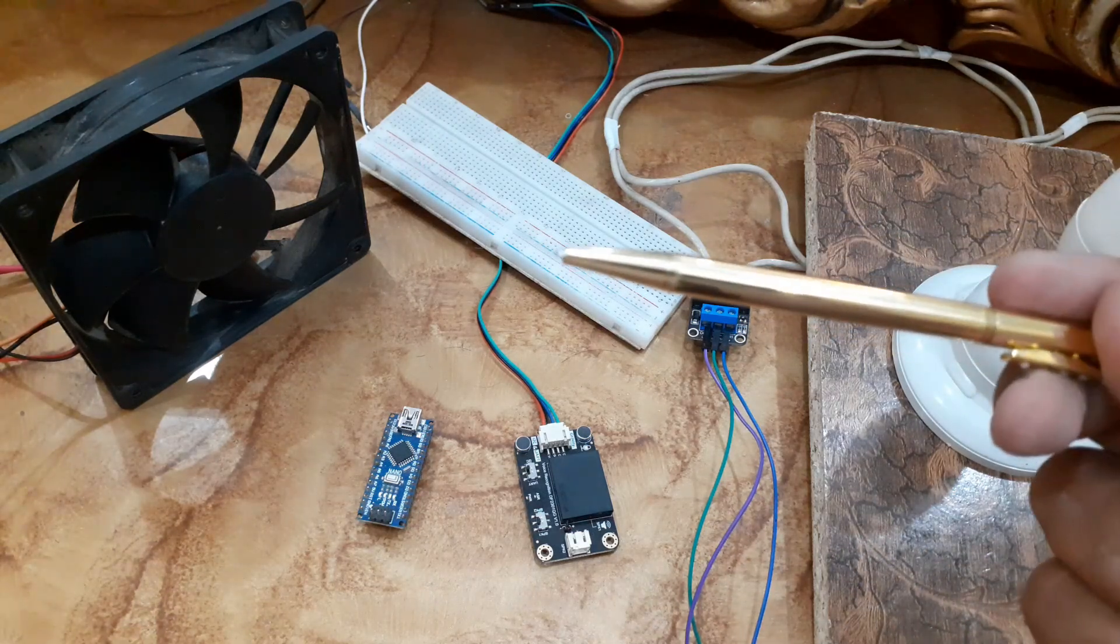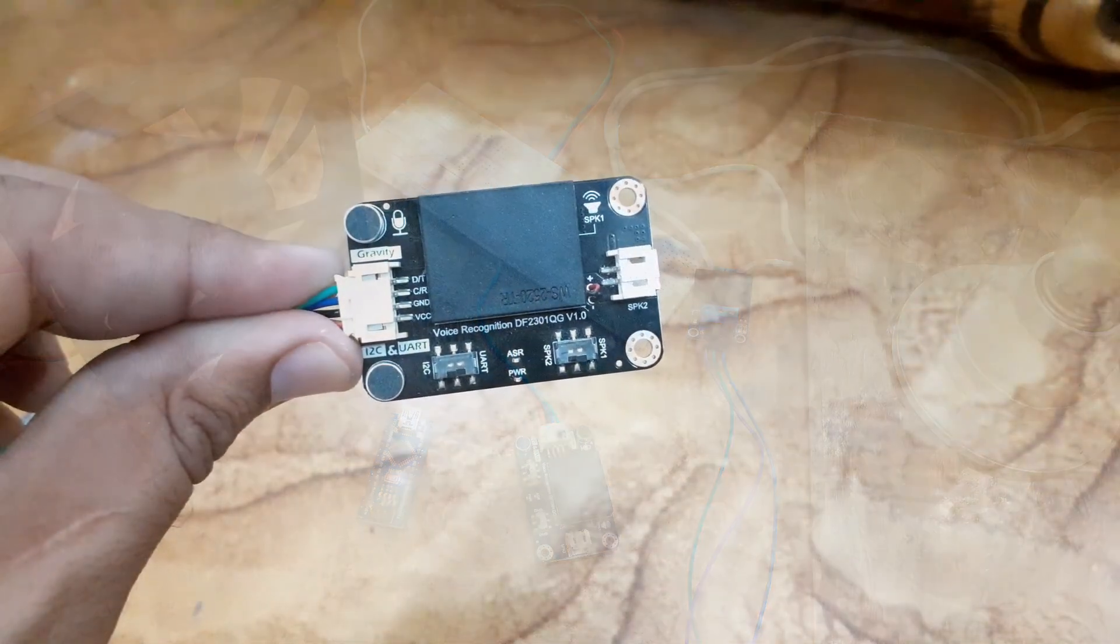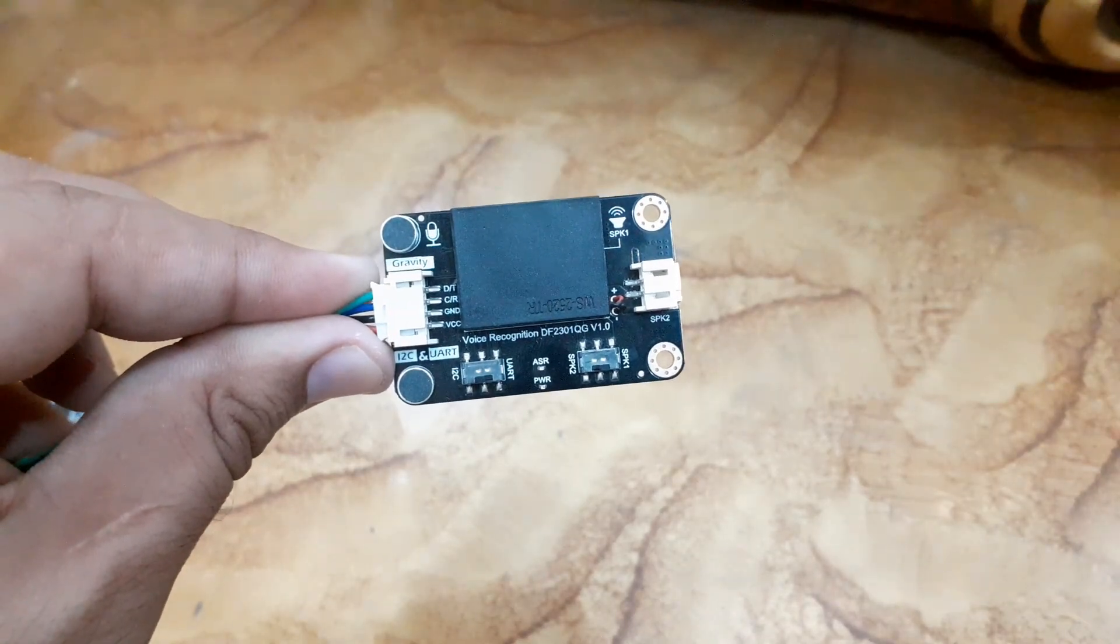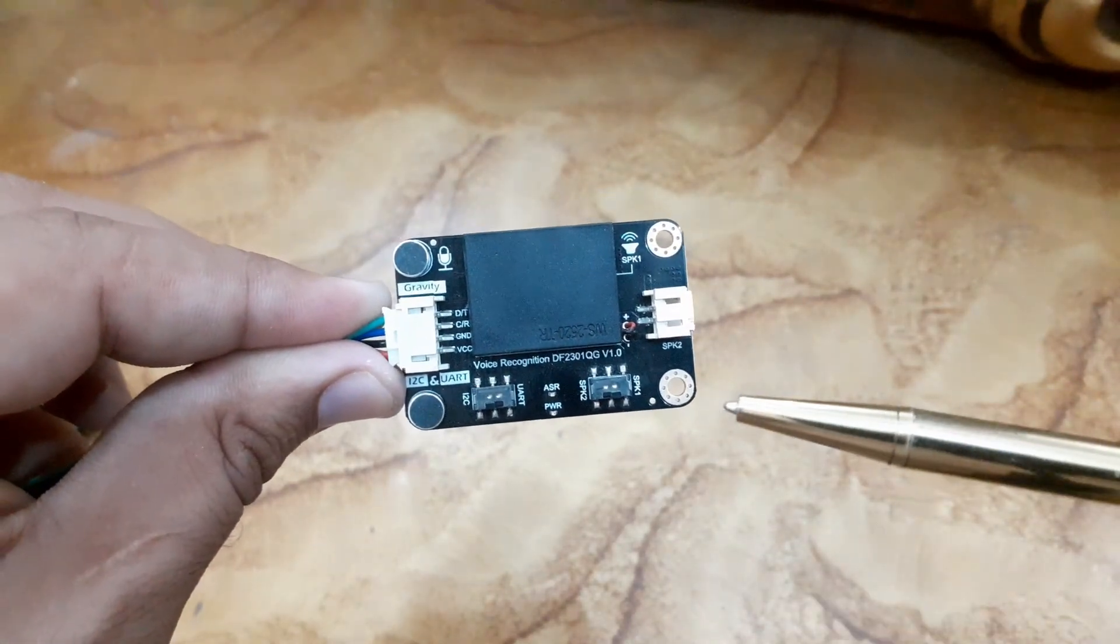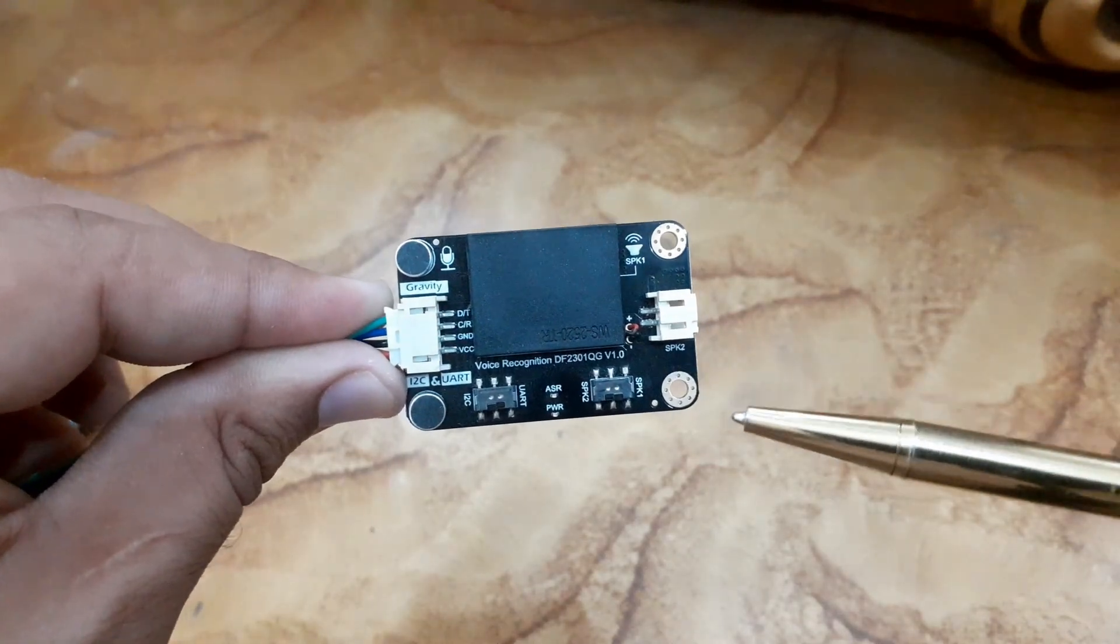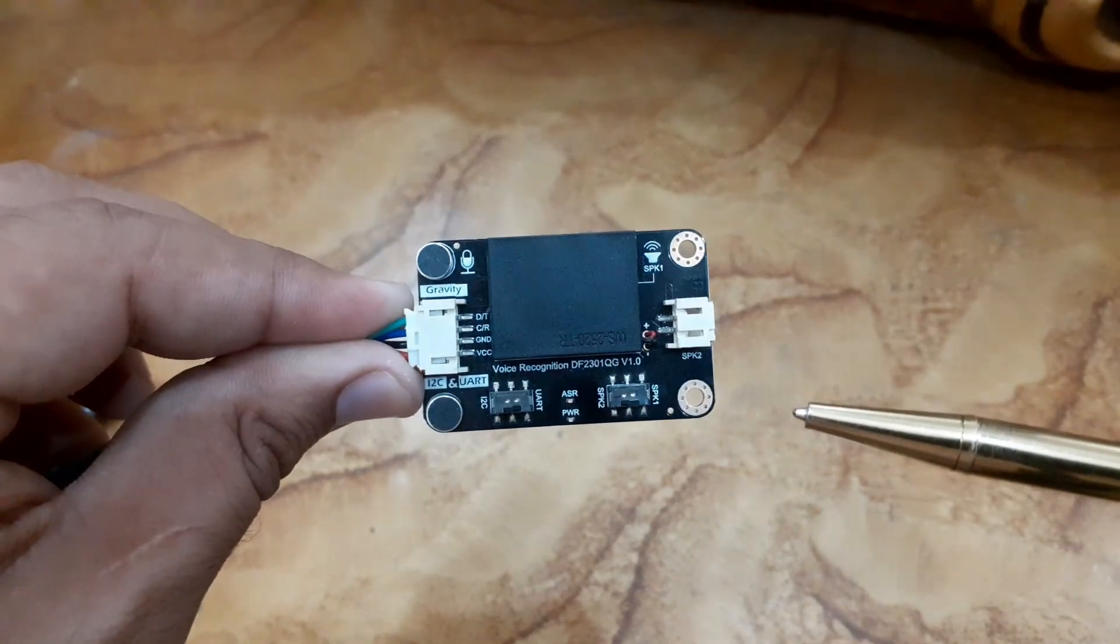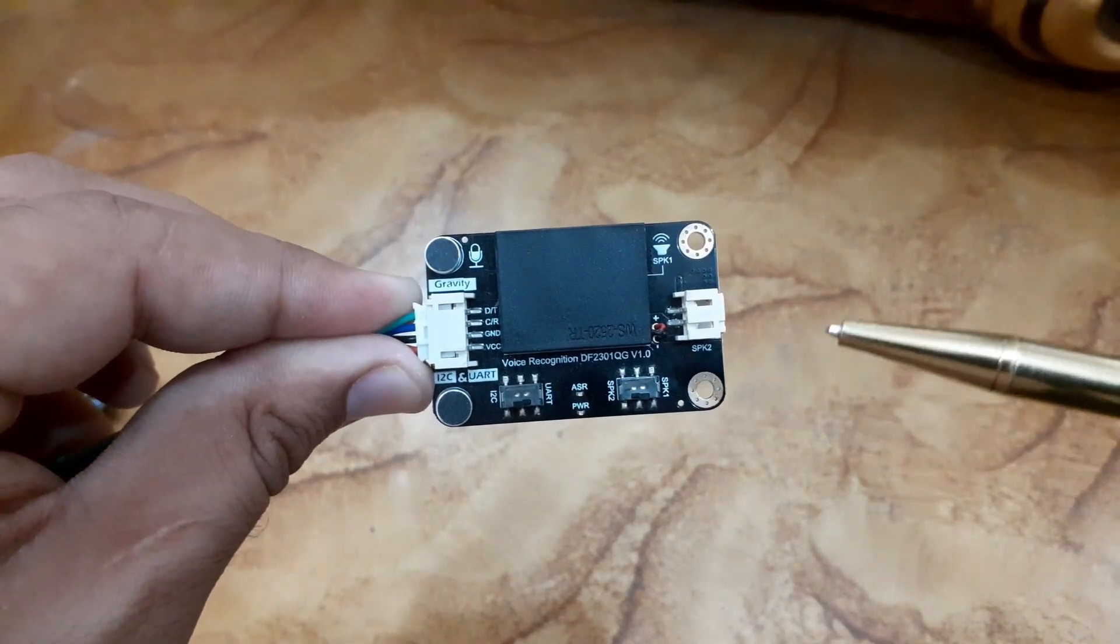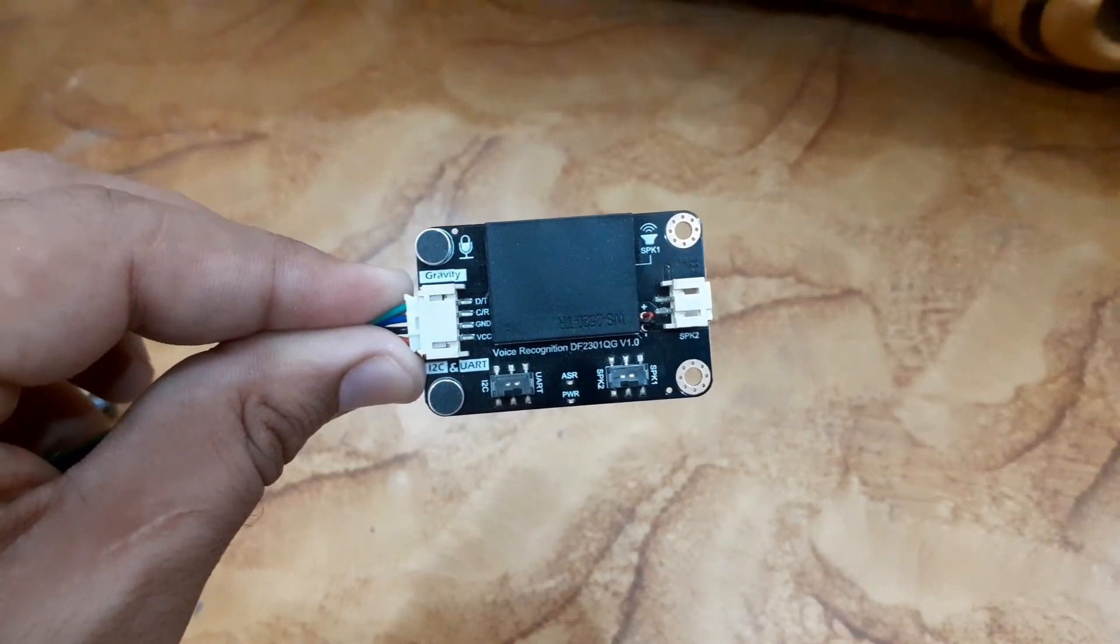The Gravity offline voice recognition sensor is built around an offline voice recognition chip which can be directly used without an internet connection. It comes with 121 built-in fixed command words and supports the addition of 17 custom command words.